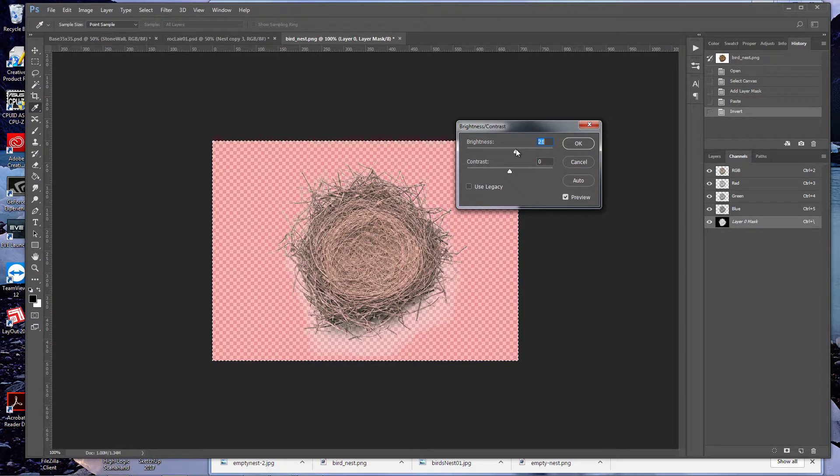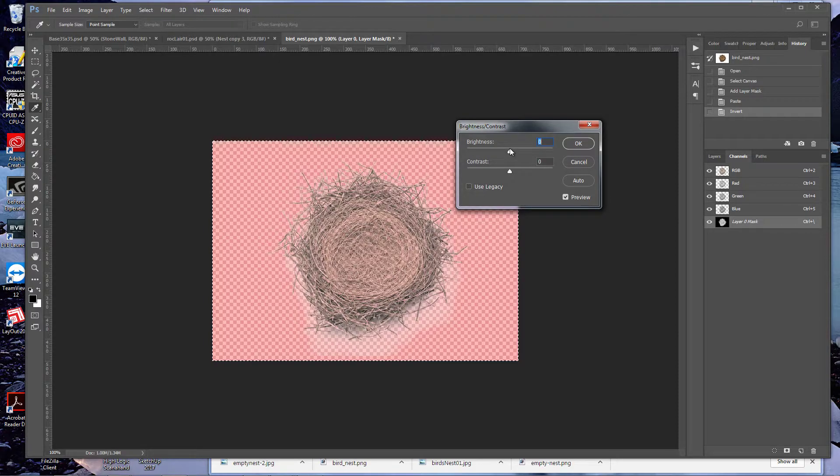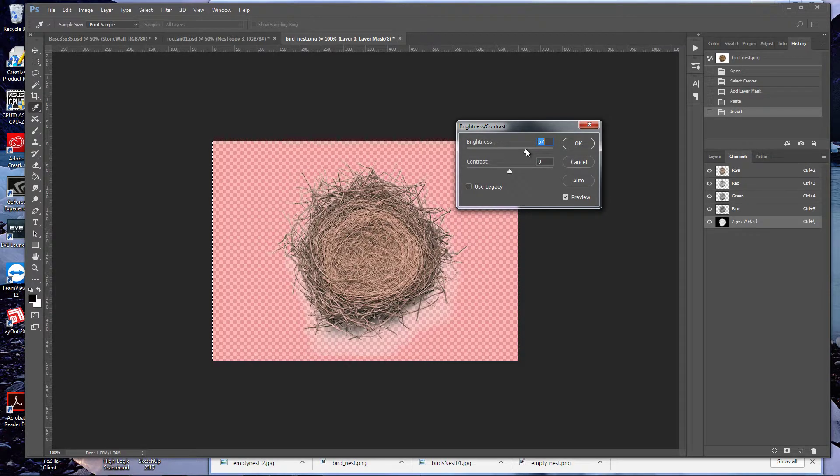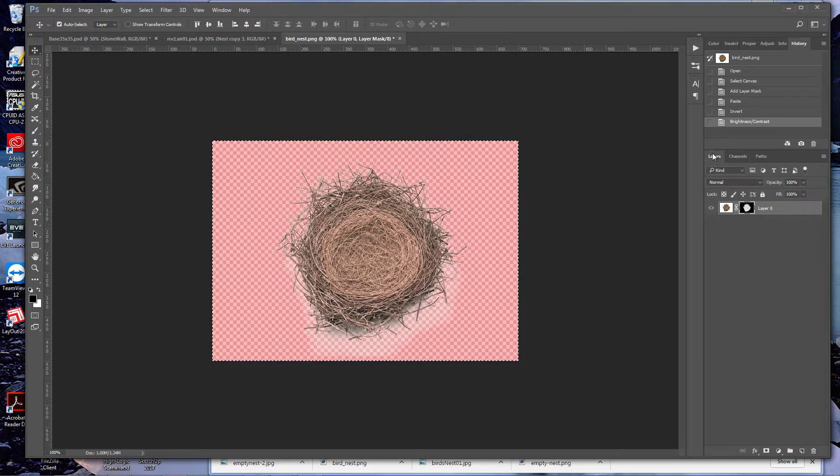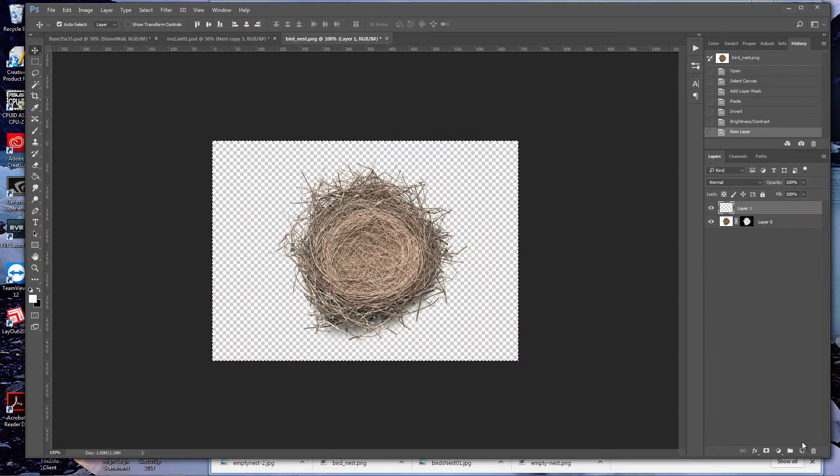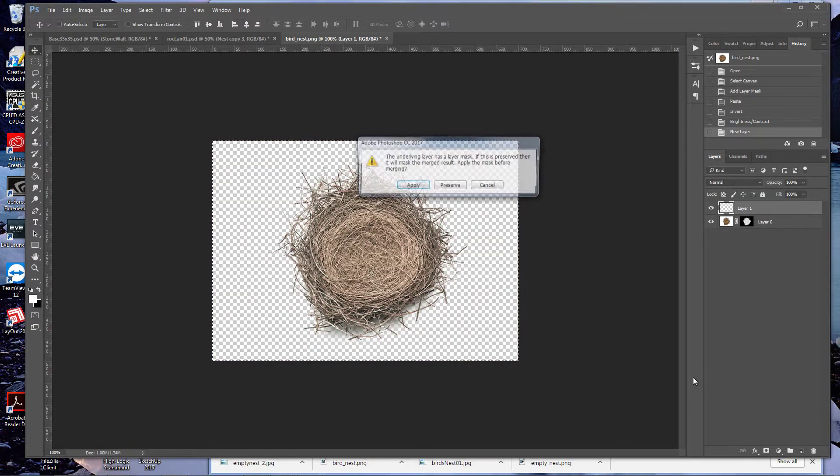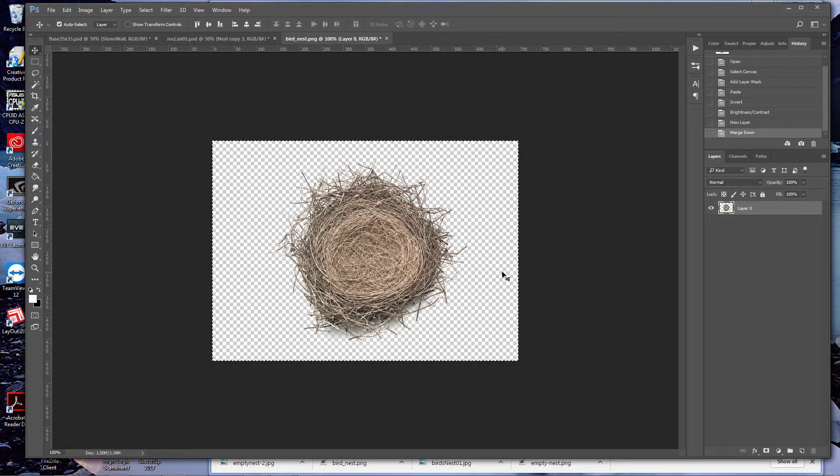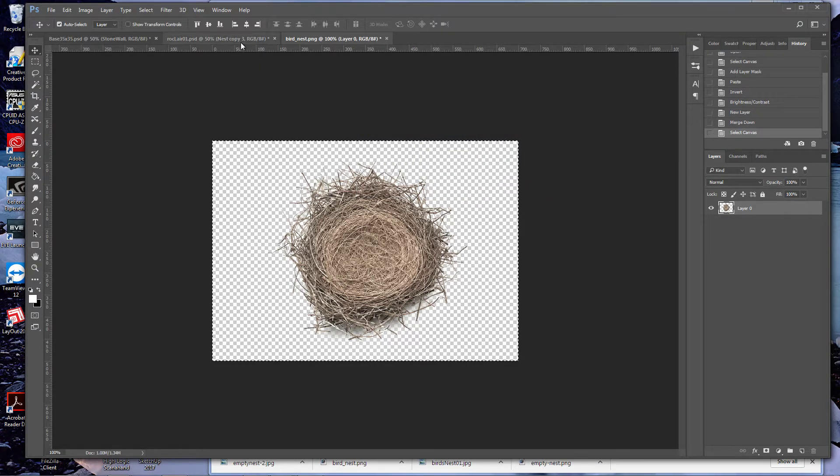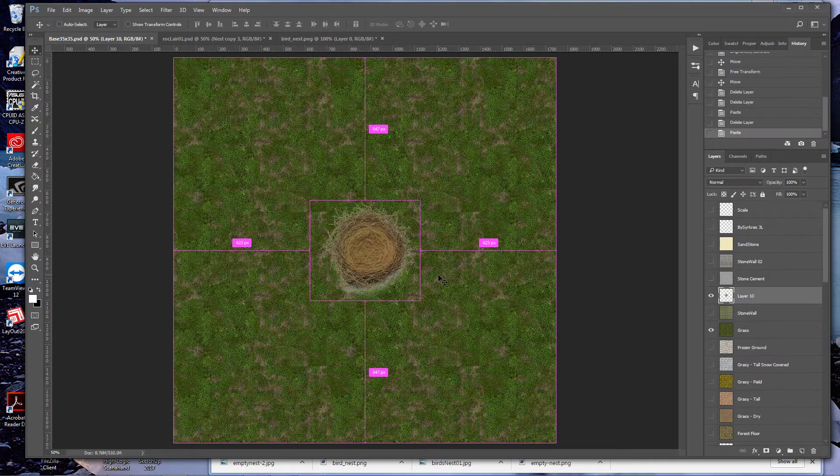...it's going to be down there, but you should be able to get most of it. Then we go back here, add a layer, and there's our layer with it applied. Now I can go to my bird's nest.